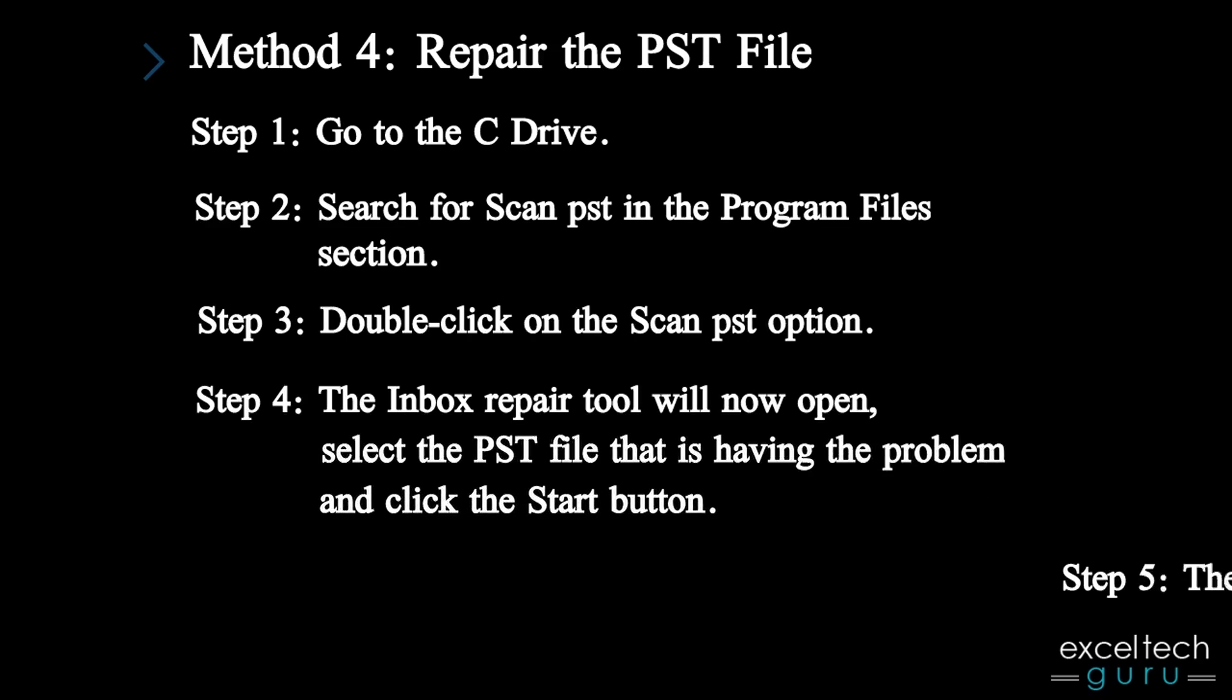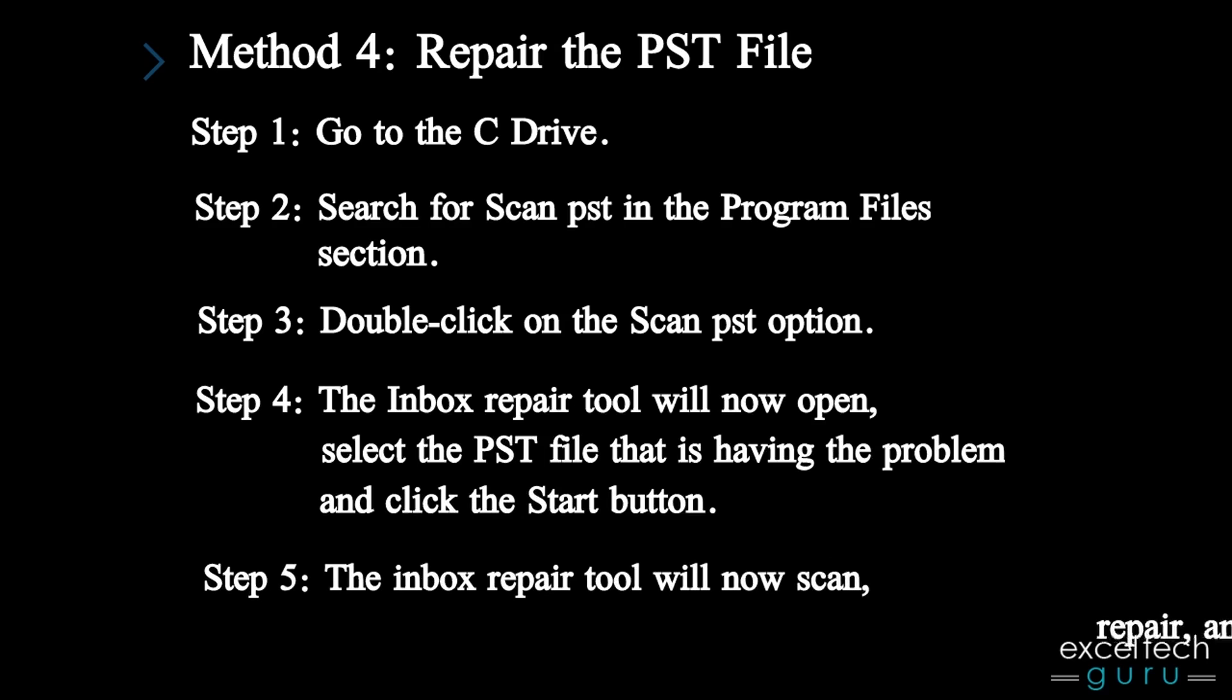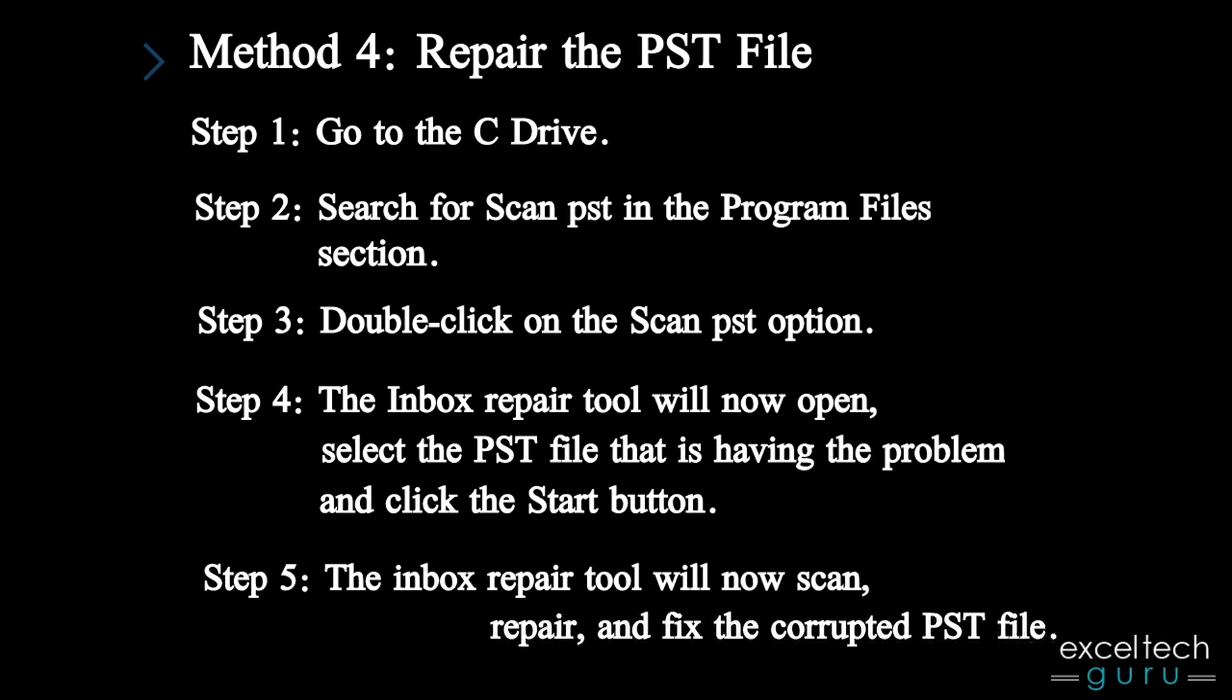Step 5: The Inbox Repair Tool will now scan, repair, and fix the corrupted PST file.